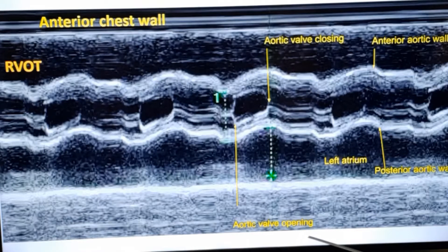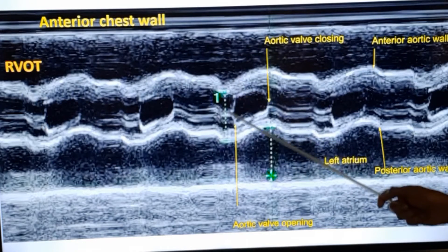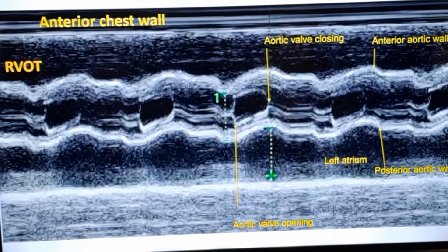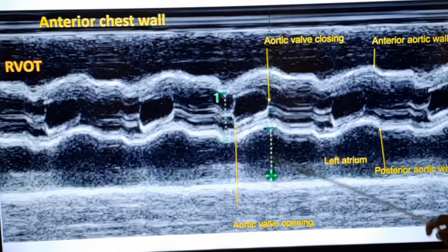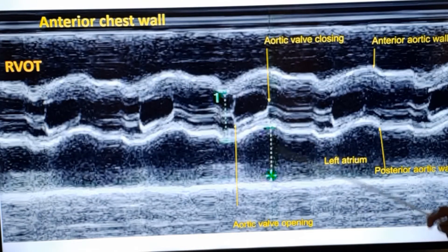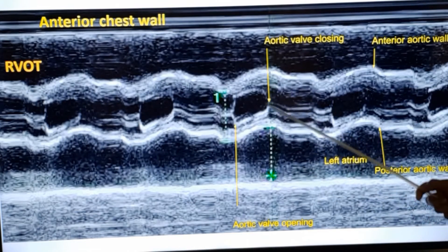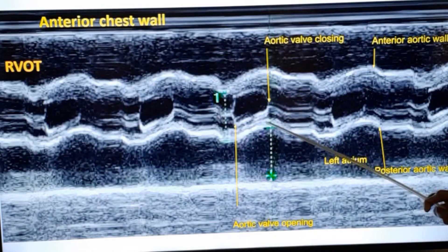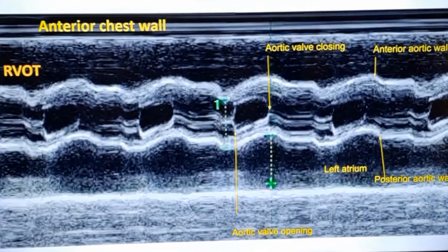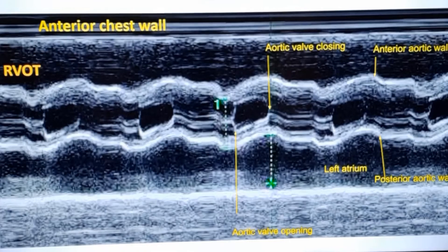The measurement will be taken for the aortic dimension in diastole. The left atrial dimension is probably the only one which is taken in systole, because this dimension is taken in end-systole. You can see that the aortic valve is just closing — the end-systolic dimension will be the maximum dimension.